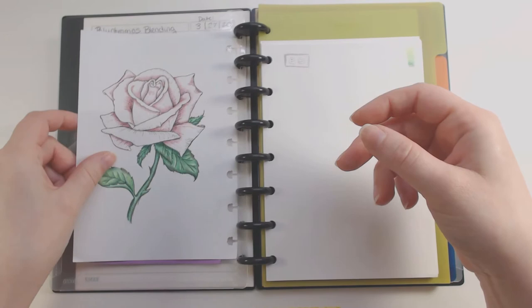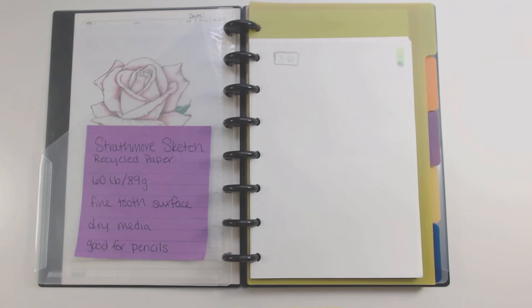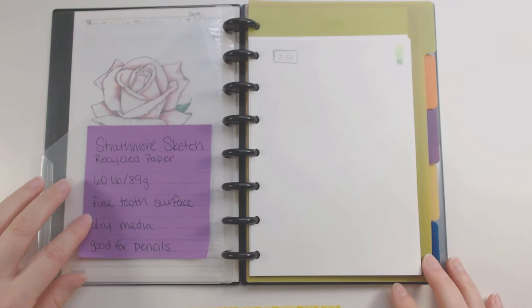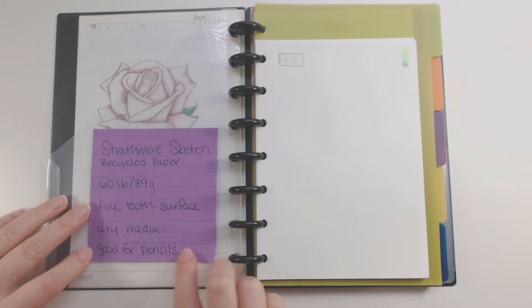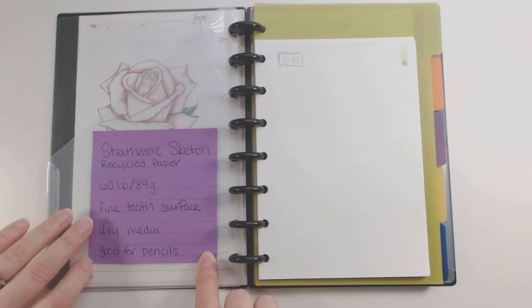I do have each notebook section kind of labeled. So this is Strathmore sketch paper, 60 pound, and then I sort of write what I wanted to use it for and what it's good for and what the tooth surface is. So that's been really helpful because I have lots of different types of paper in here, depending on what I'm working on.